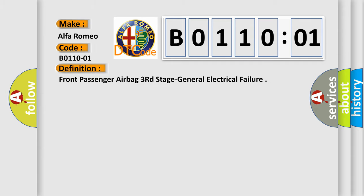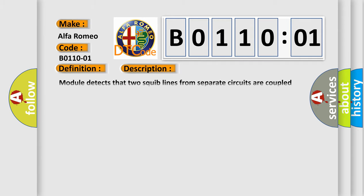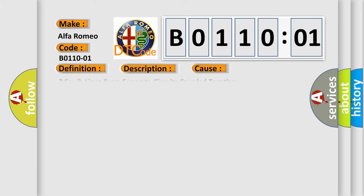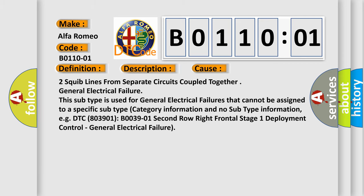Now this is a short description of this DTC code. Module detects that two squib lines from separate circuits are coupled together. This diagnostic error occurs most often in these cases.